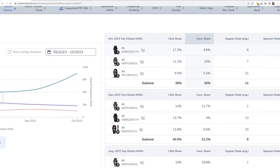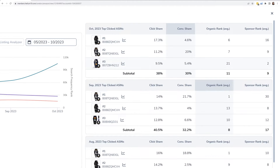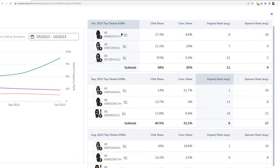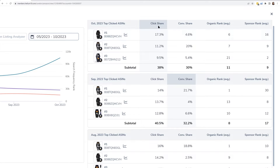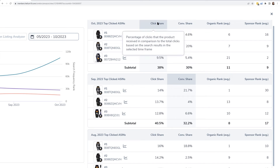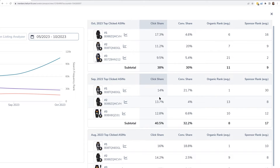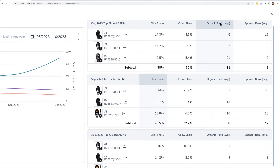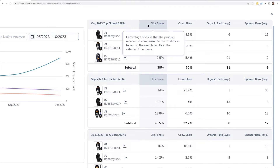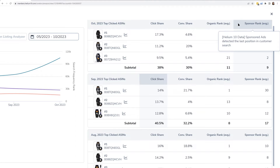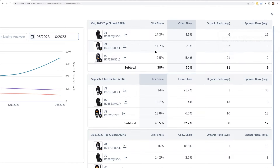I'm going to focus on the right side of this graph. This is giving me the last three months of what were the top three clicked products. These first columns show click share and conversion share — directly from Amazon — telling me who were the top three clicked and purchased products. Interestingly, the next two columns are the organic rank average and the sponsored rank average, so we're now comparing Amazon data to Helium 10 data.